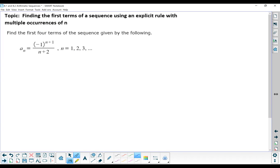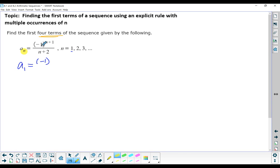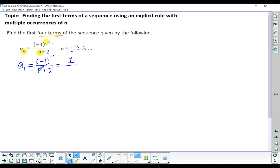Our topic says to find the first four terms of a sequence using an explicit rule with multiple occurrences of n. So we are going to find the first four terms of this sequence. It says to start with the first term, n equals 1. So our first term is negative 1 to the power of 1 plus 1, over 1 plus 2.